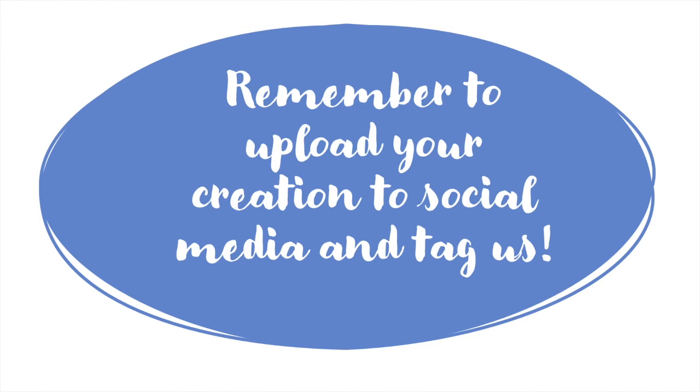So now that you speak binary code, feel free to share your talents with the rest of us. You can upload a picture of your creation to social media. Be sure to tag us so we can see your hard work.